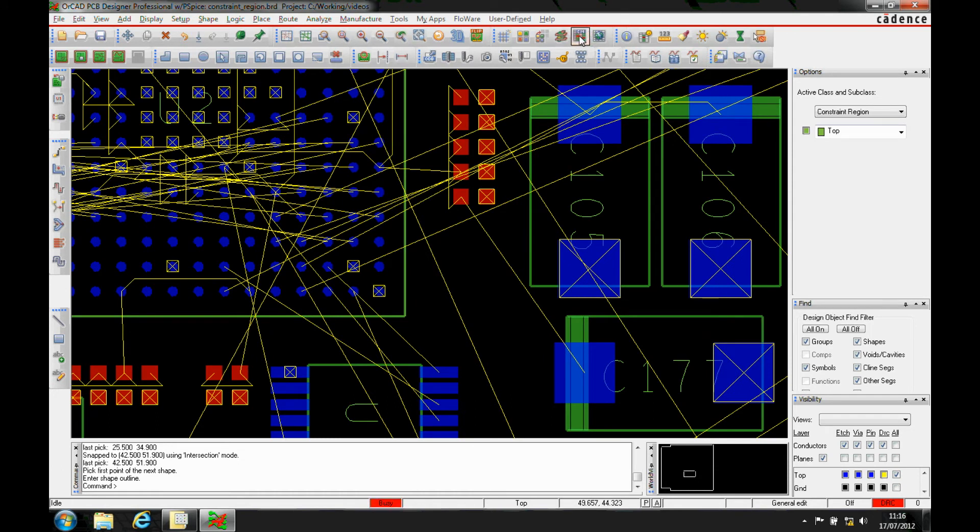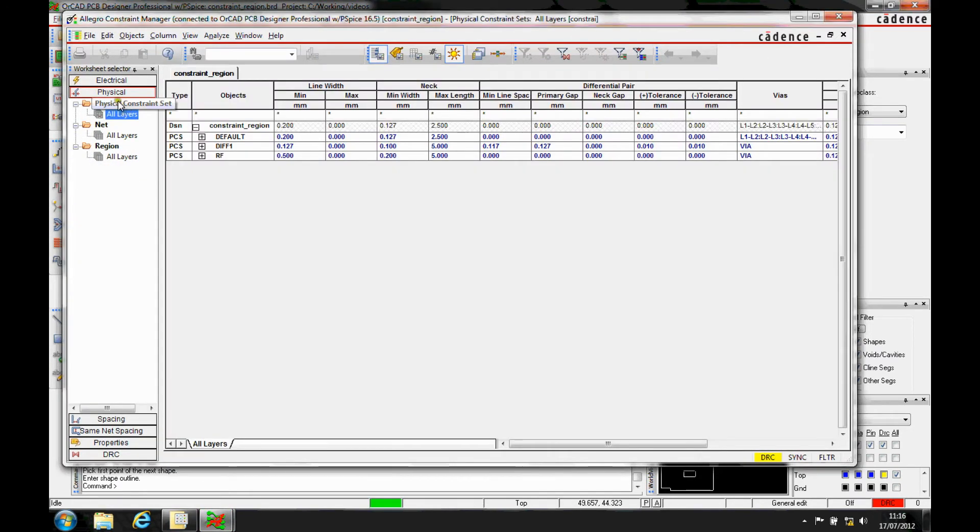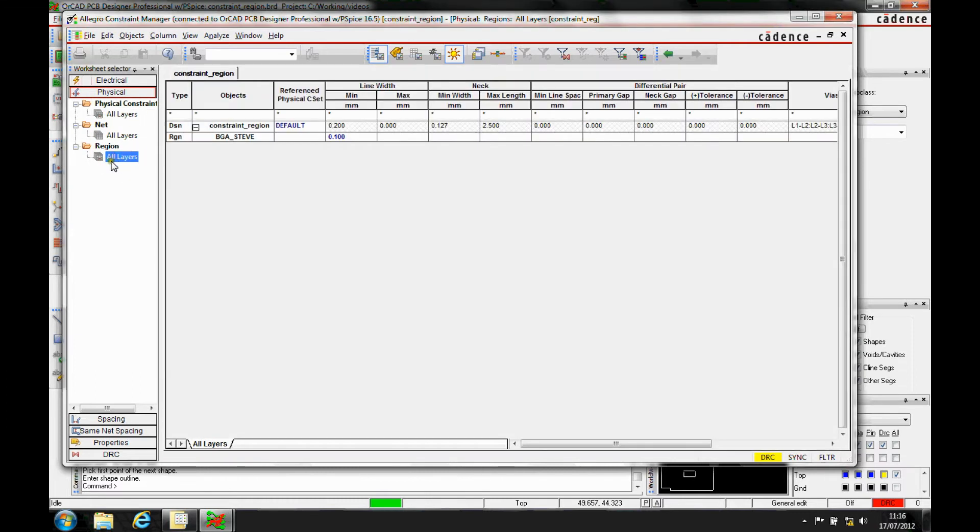Once that's there, we then go to the Constraint Manager. If you look under the Physical Areas, we've got our Physical Rules. There's also a Regional option here, so we can then go to the All Layers. There's my region name, BGA Steve.